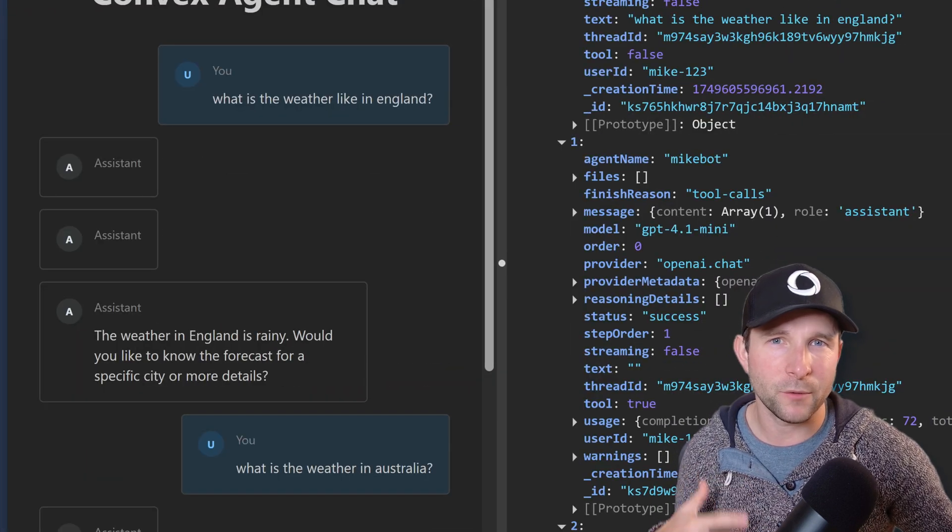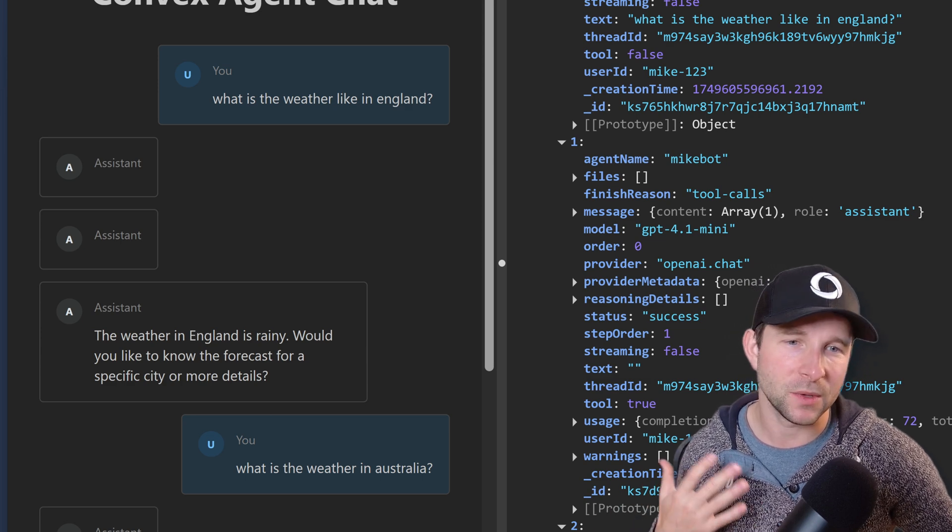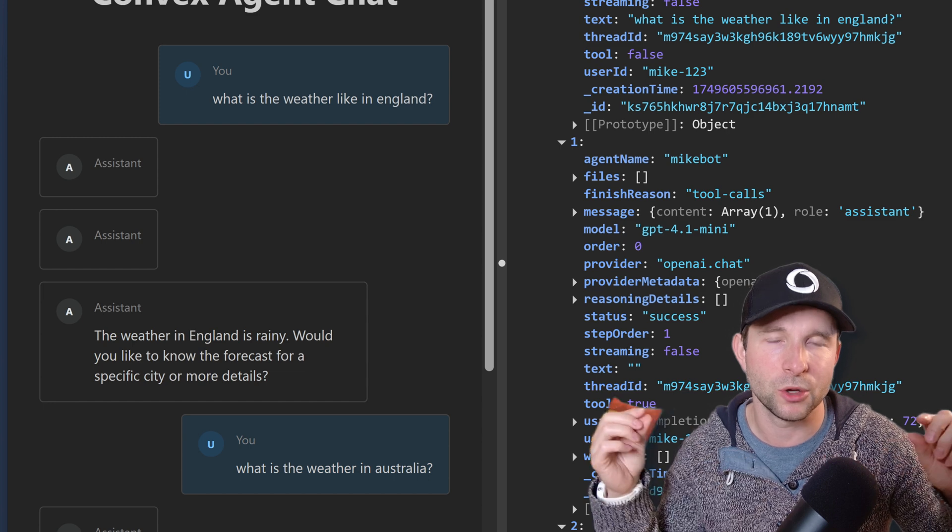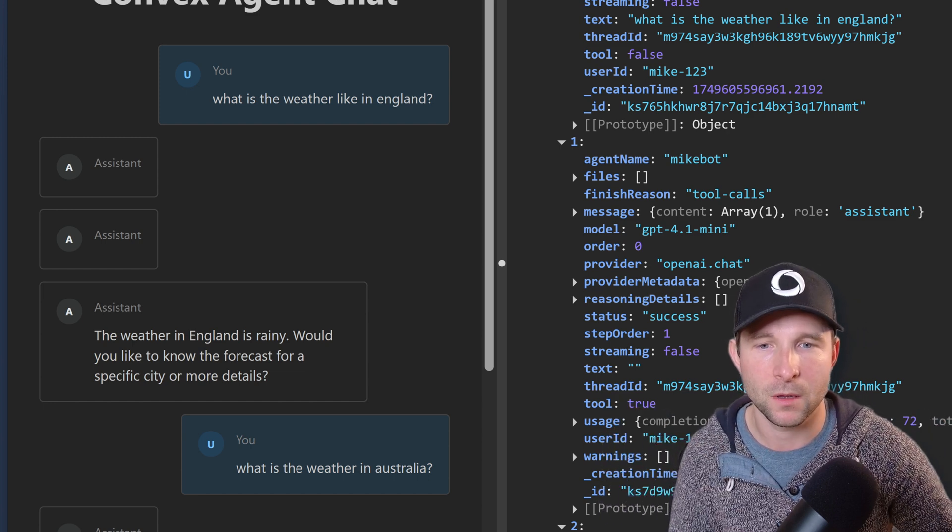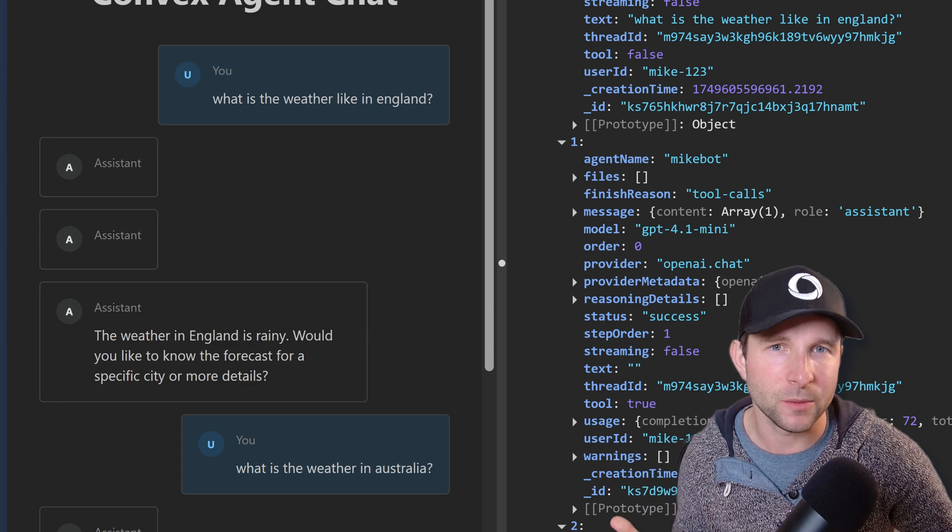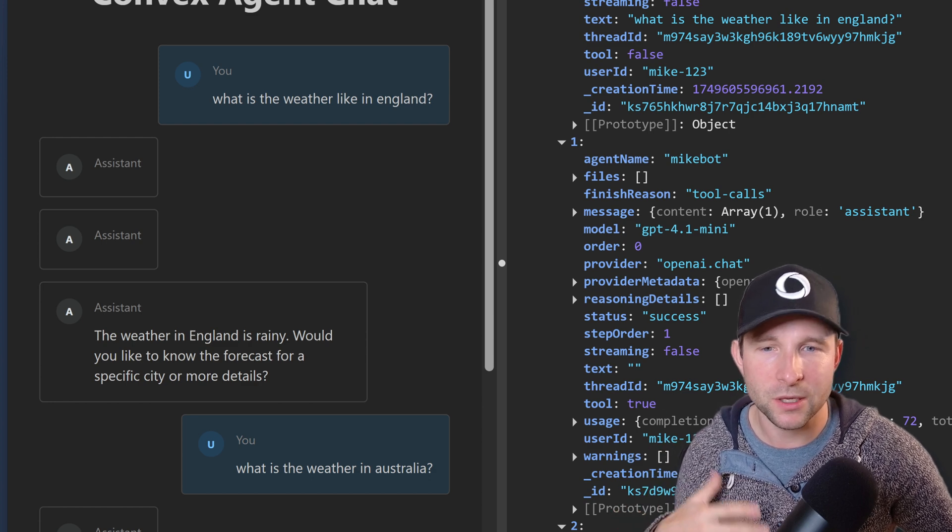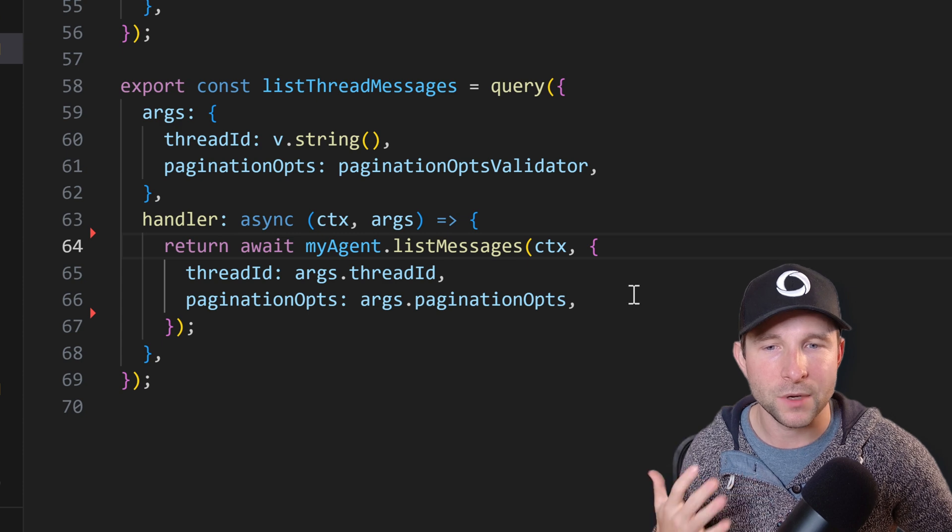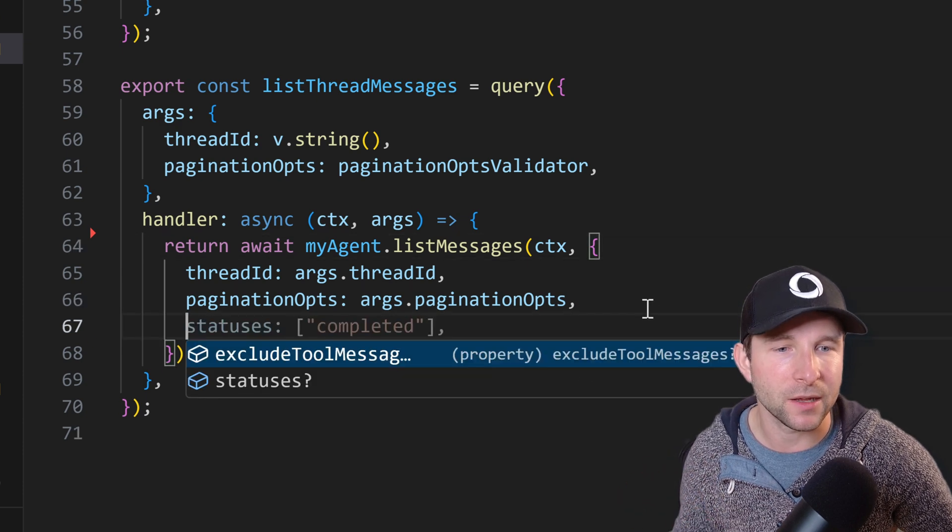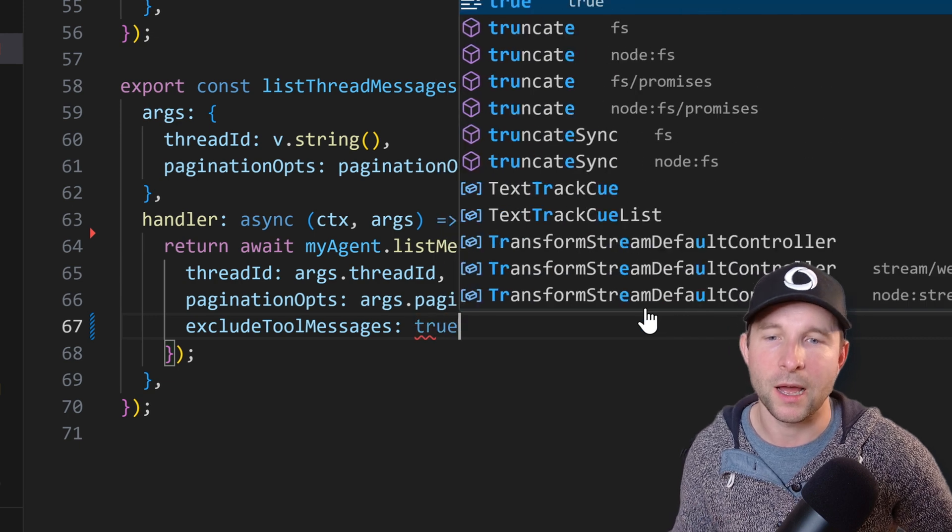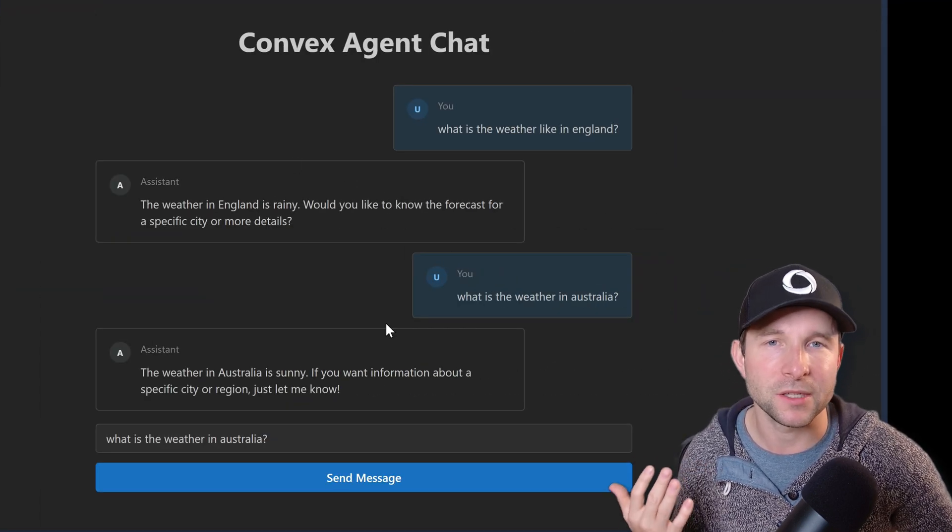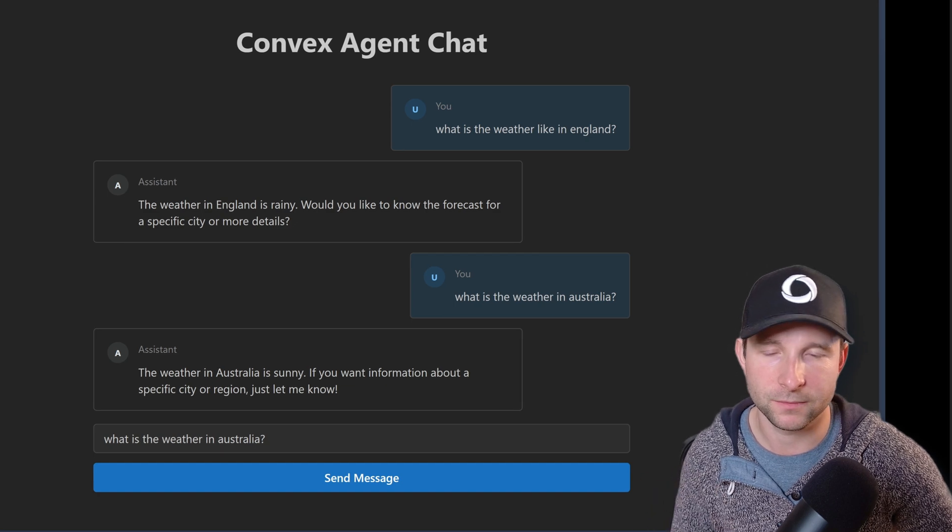So what we could do if we didn't want to show these empty boxes here is we could update our React code to show some tool calls and the tool call results in line here. But I think for this demo it might be simple if we just exclude them from messages. So we can do that easily if we hop back into our list thread messages query. Now if we just update the list messages options object to add the exclude tool messages true, and then we hop back into the browser we should see that those empty messages now disappear. Nice looking good now.